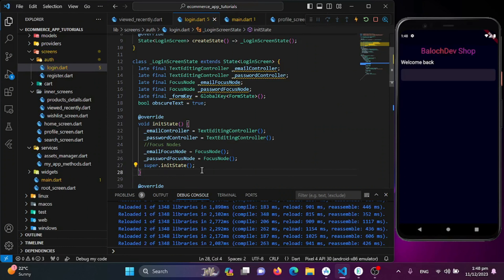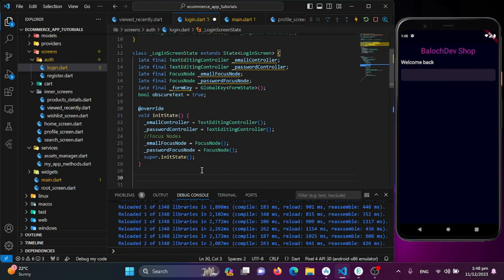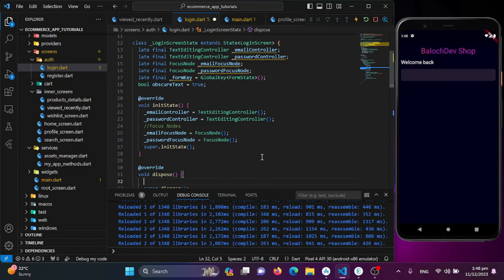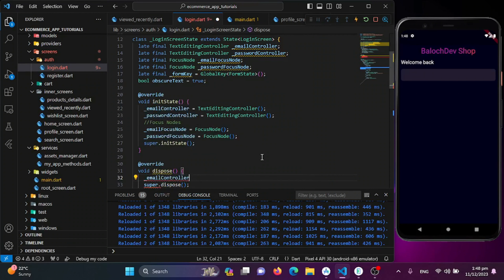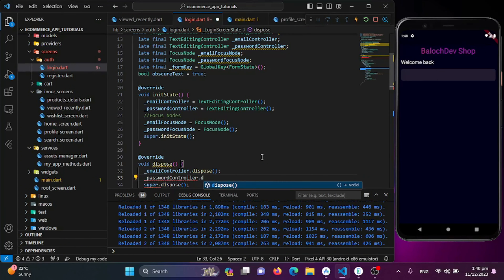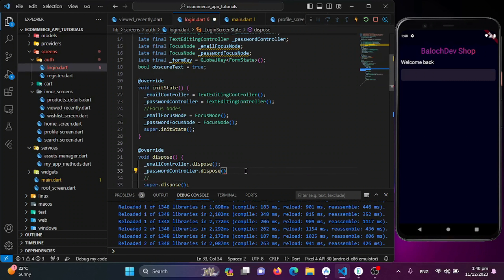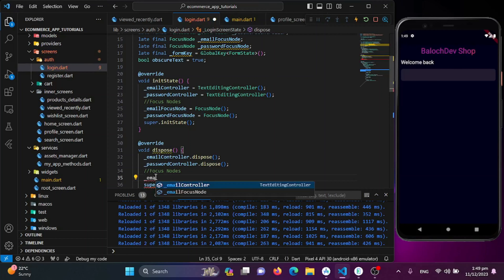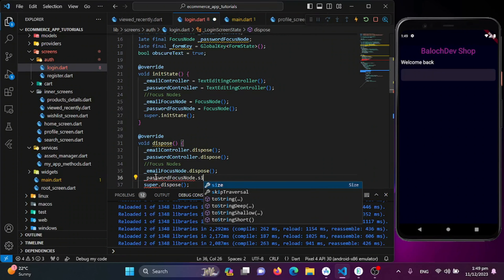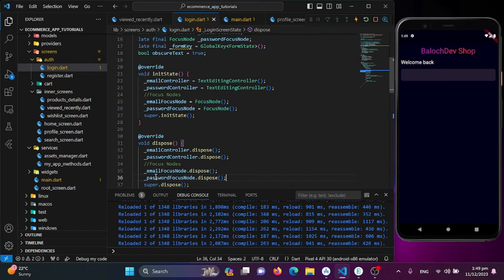We also need to dispose them when the task is completed — to free memory and keep the app smooth. In the dispose method: emailController.dispose(), passwordController.dispose(), emailFocusNode.dispose(), and passwordFocusNode.dispose().